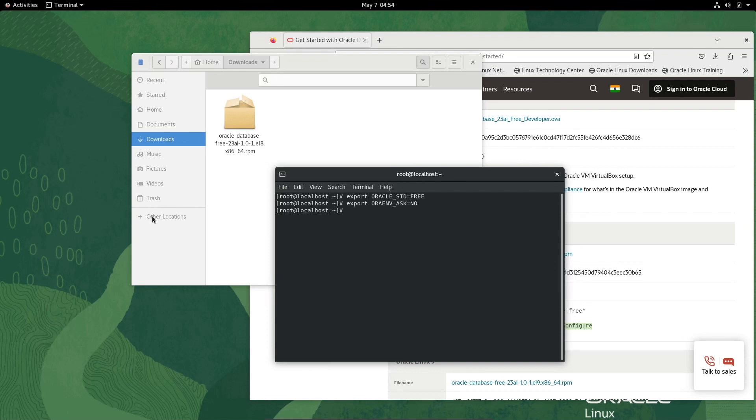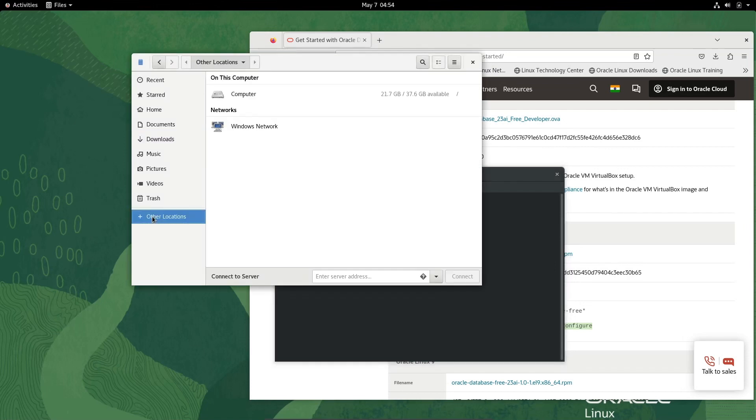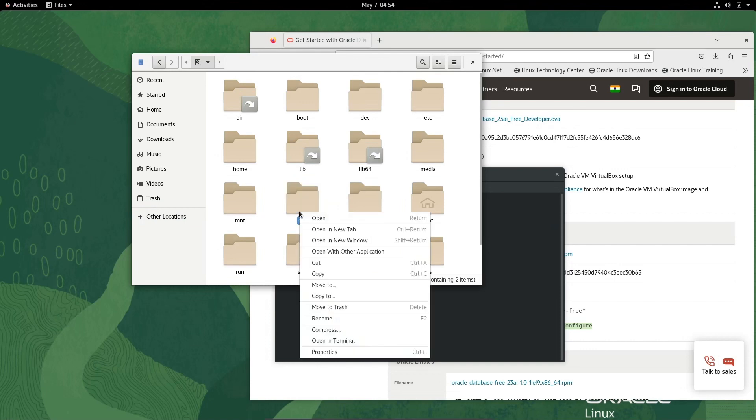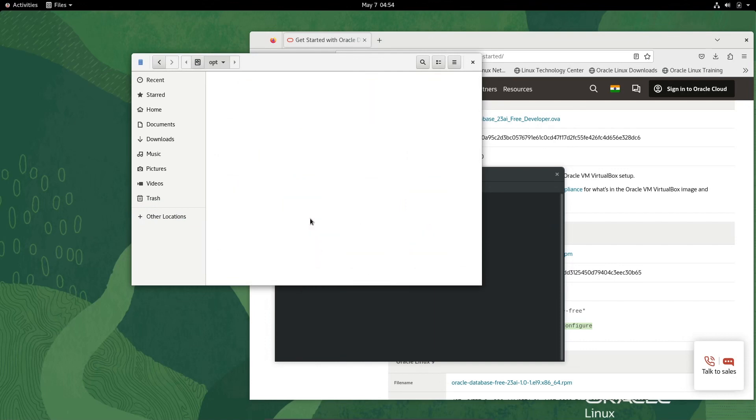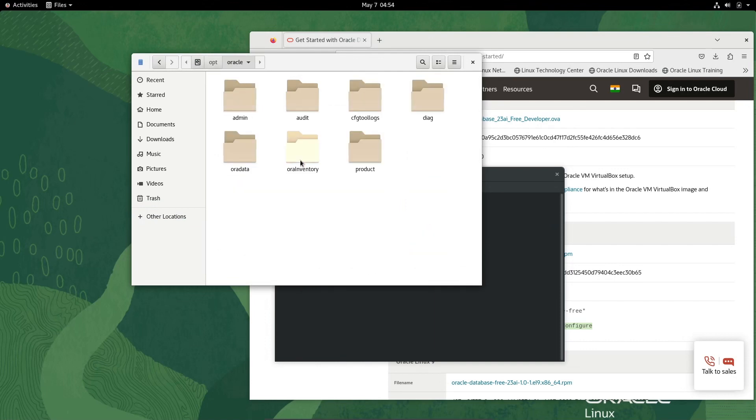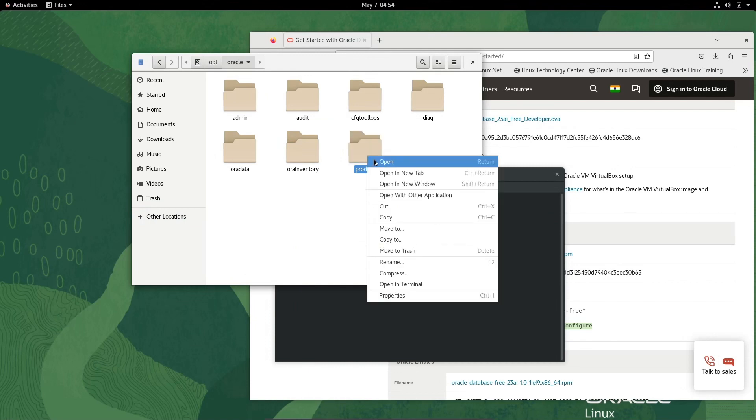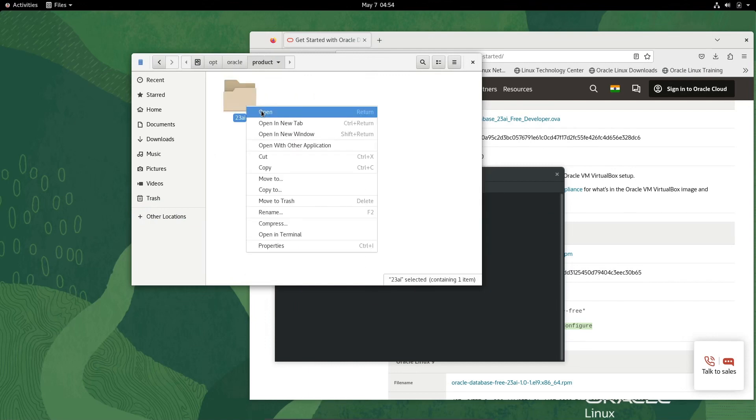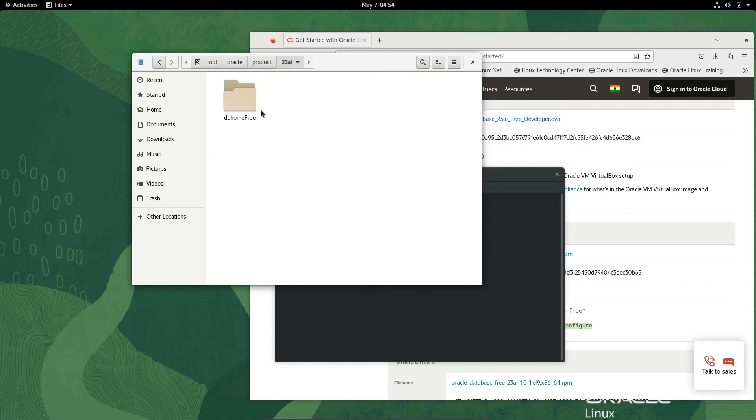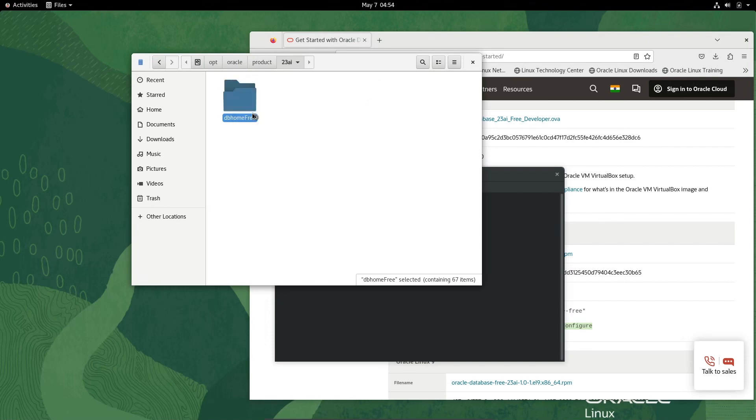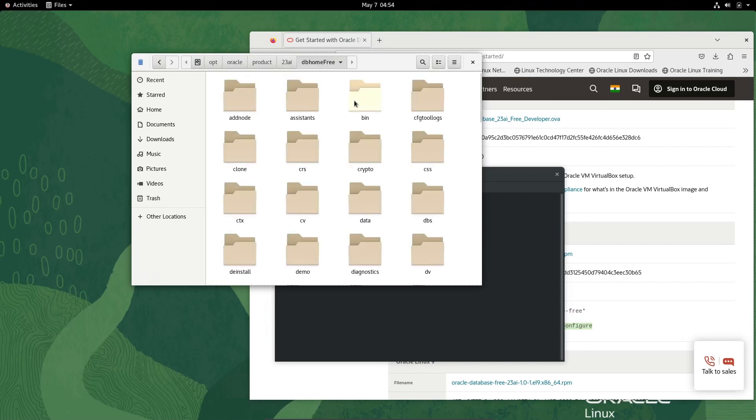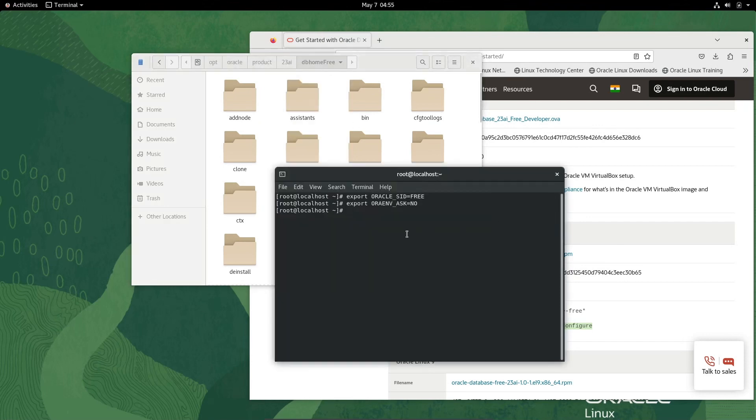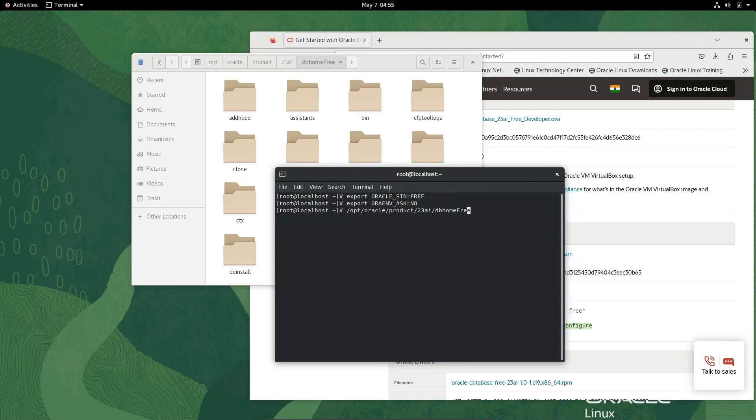Oracle home location is in my computer at /opt/oracle/product/23c/dbhomeFree. Home is the home directory. We need to copy this location.